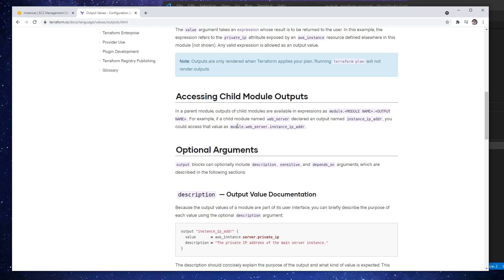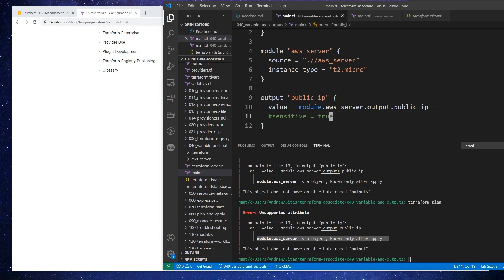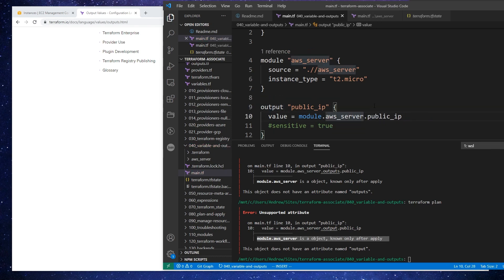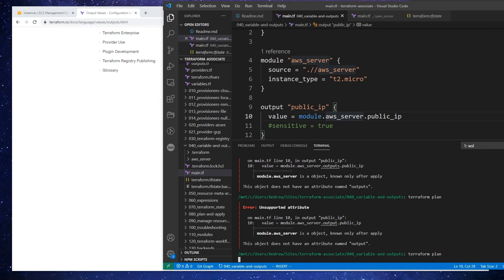Alright, so I pulled up the documentation. And here it says I don't need to put the word output or outputs — I don't know why I thought I had to do that. And so I should just be able to reference it directly. So let's see if that works here.